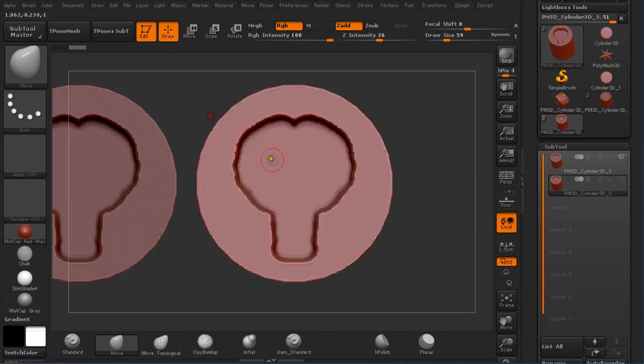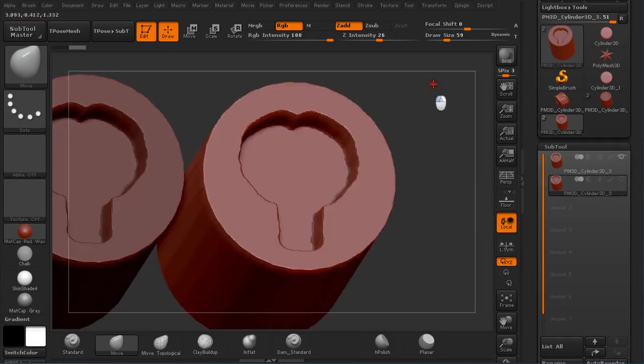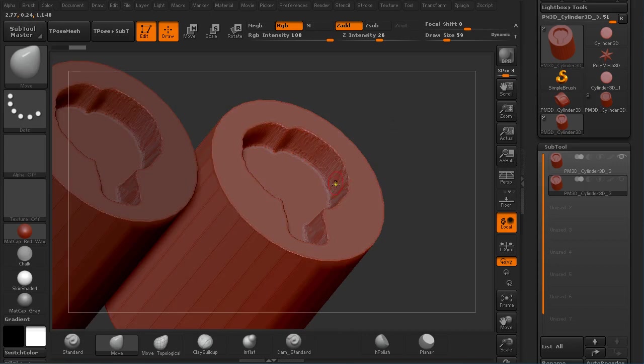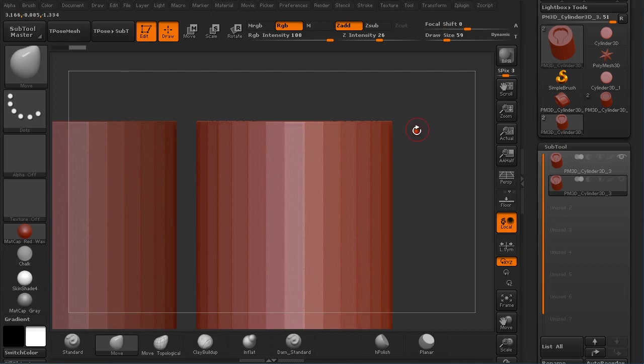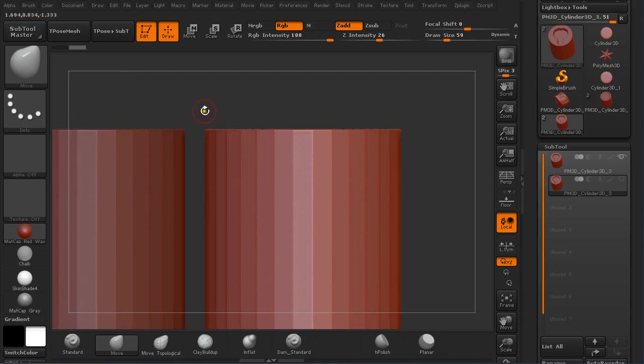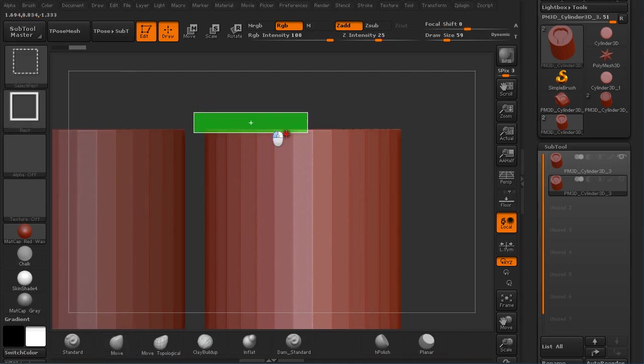I'm going to mask out this center and make it a polygroup. Then make a different polygroup for this border and a different polygroup for this top. First of all I'm going to mask out this top. Press Ctrl Shift on the keyboard.